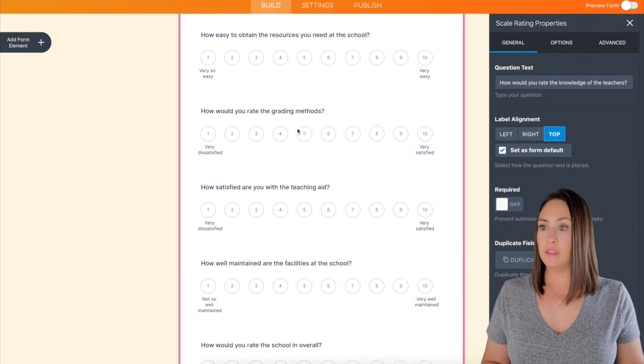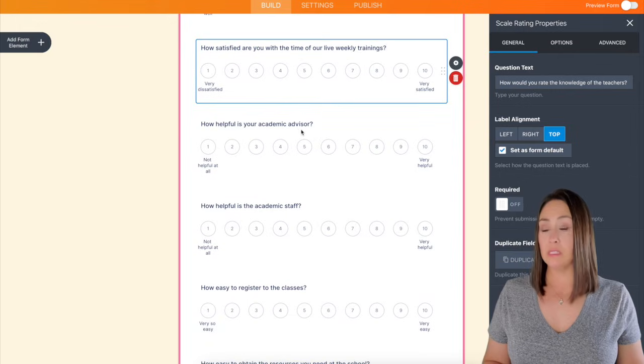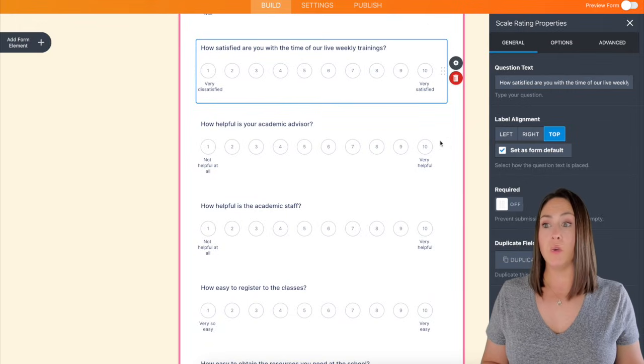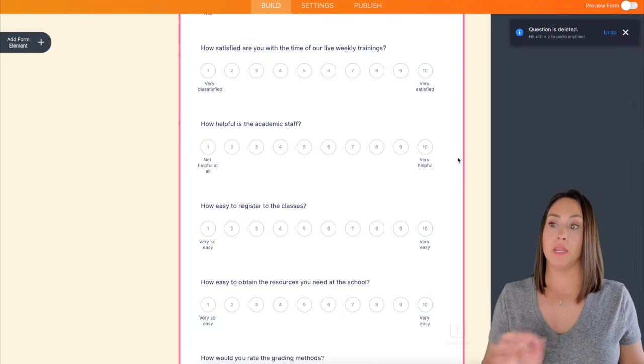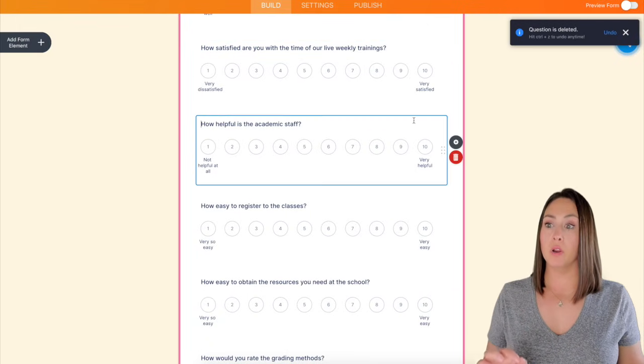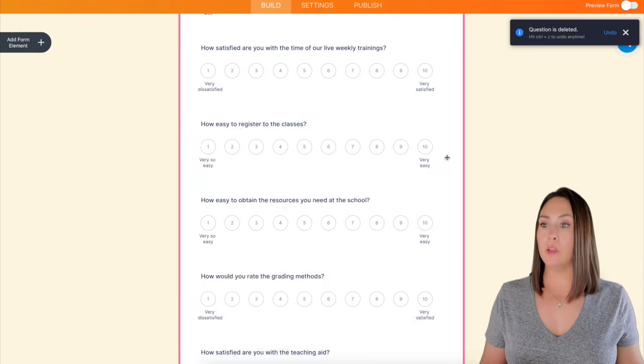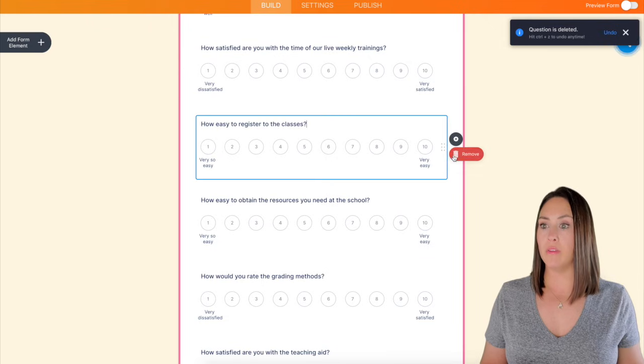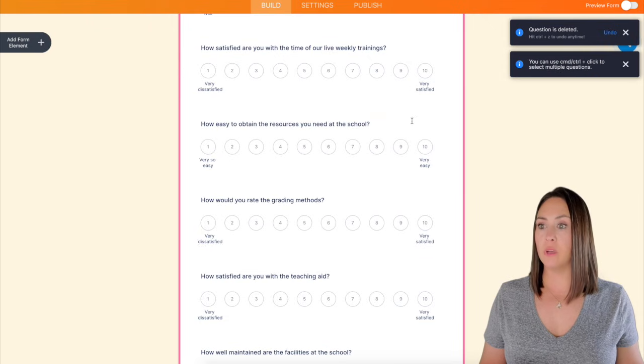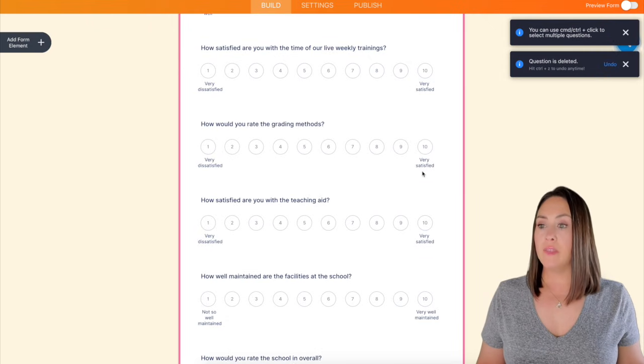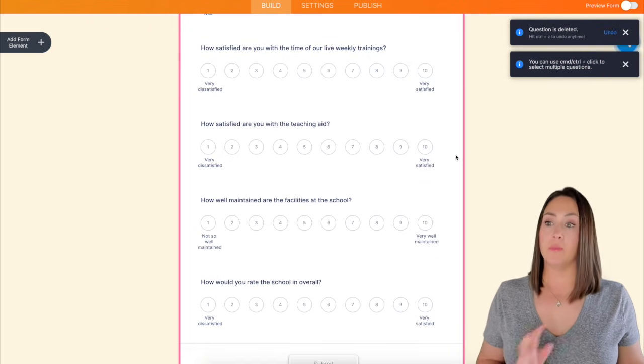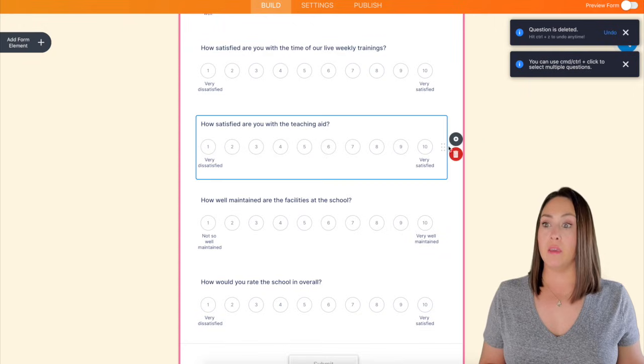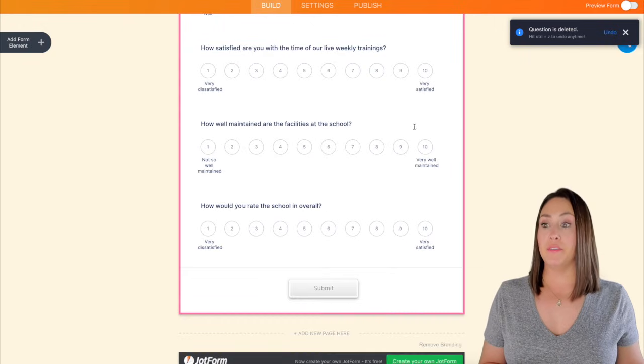So the rest of these, I honestly don't need that many questions. Rather, I don't need that many number scale. So I'm going to go ahead and get rid of these extra ones.